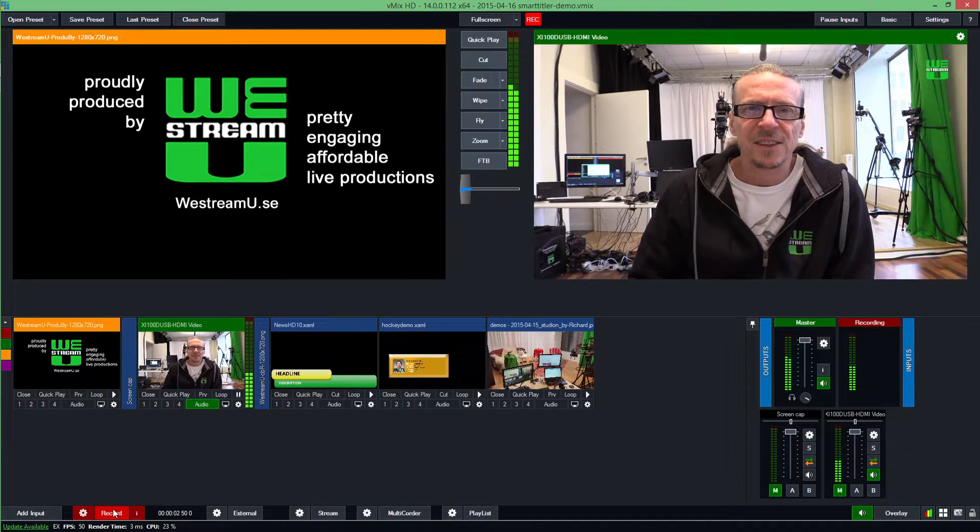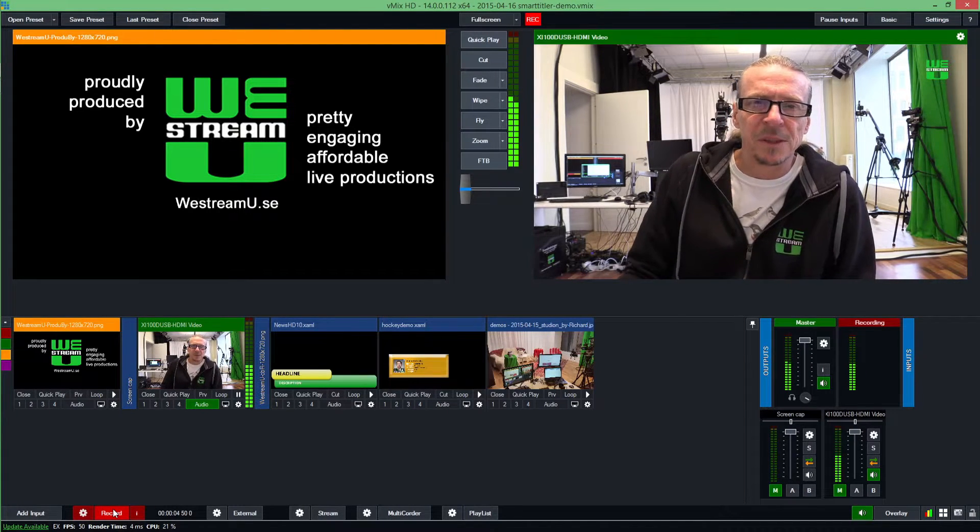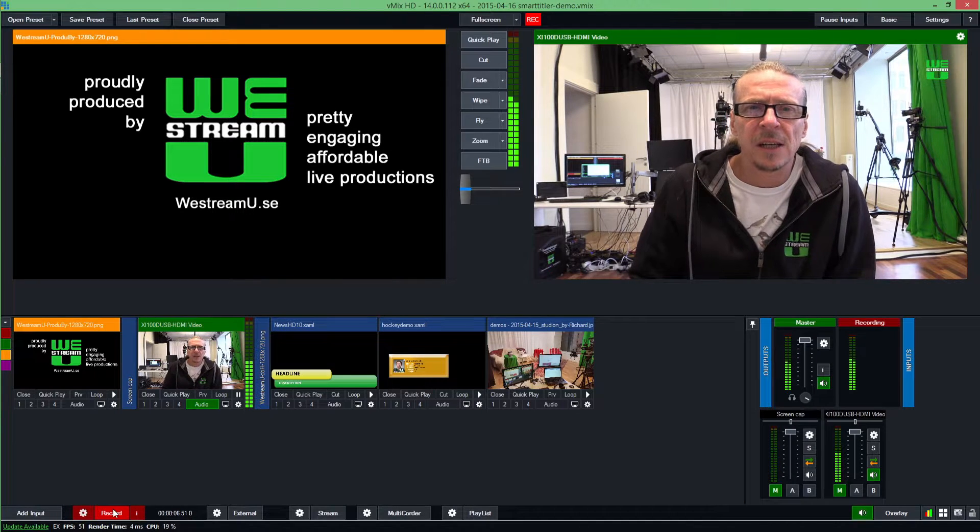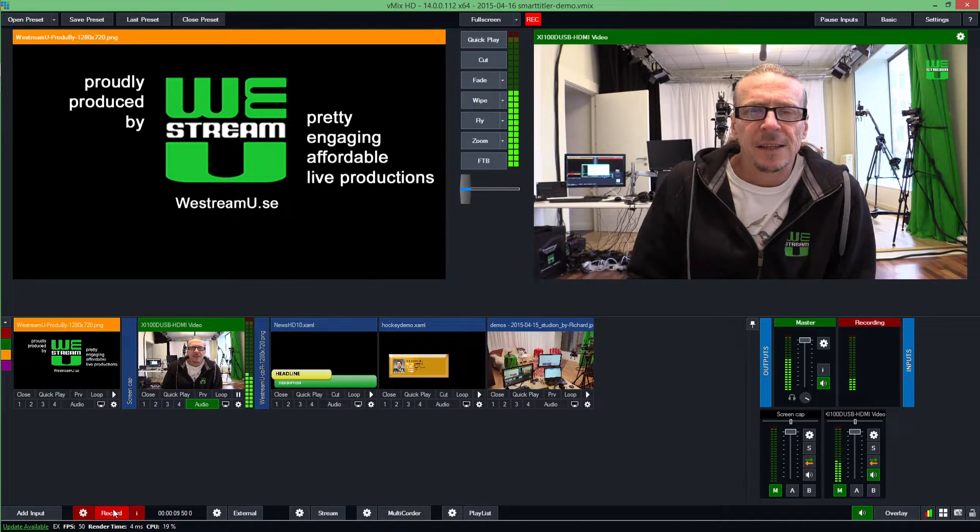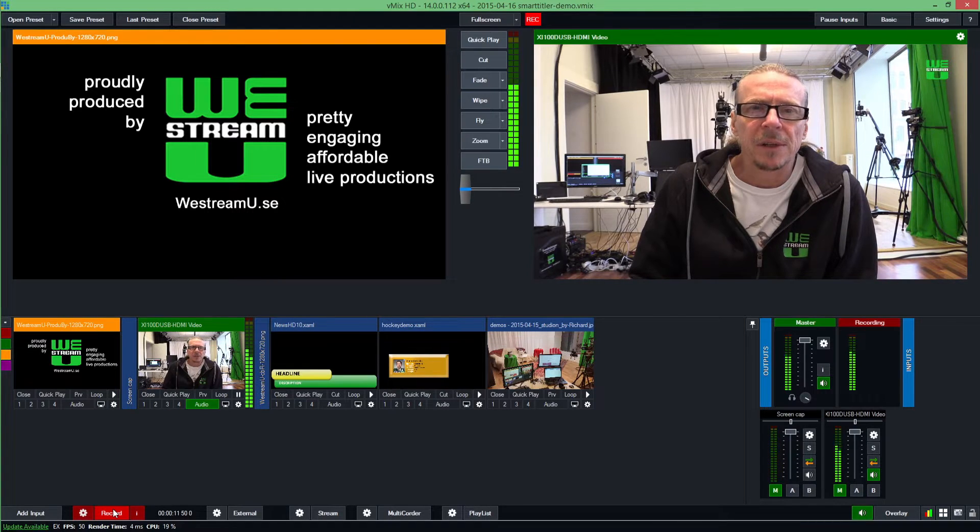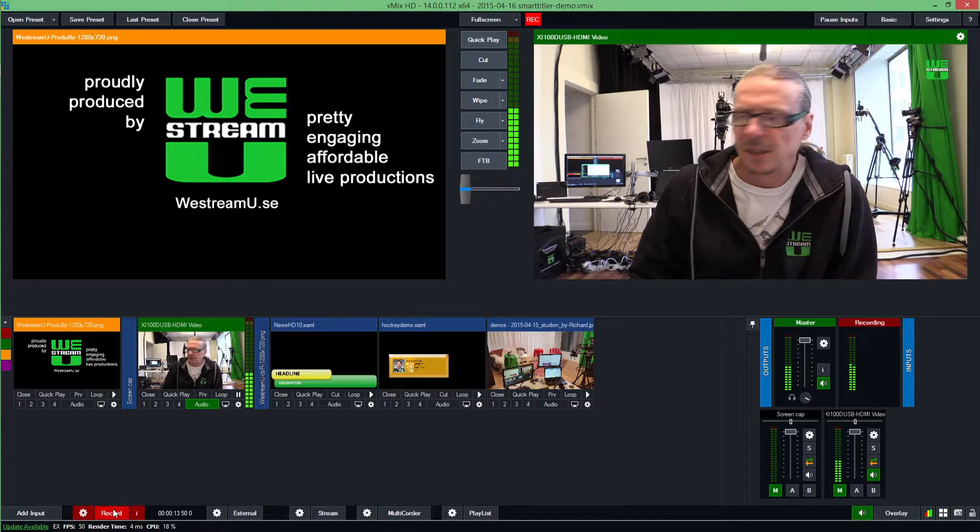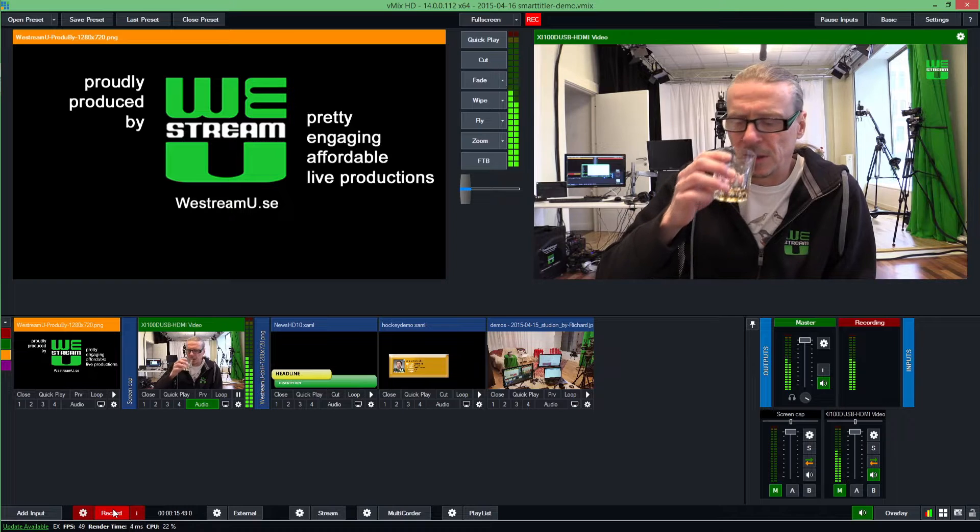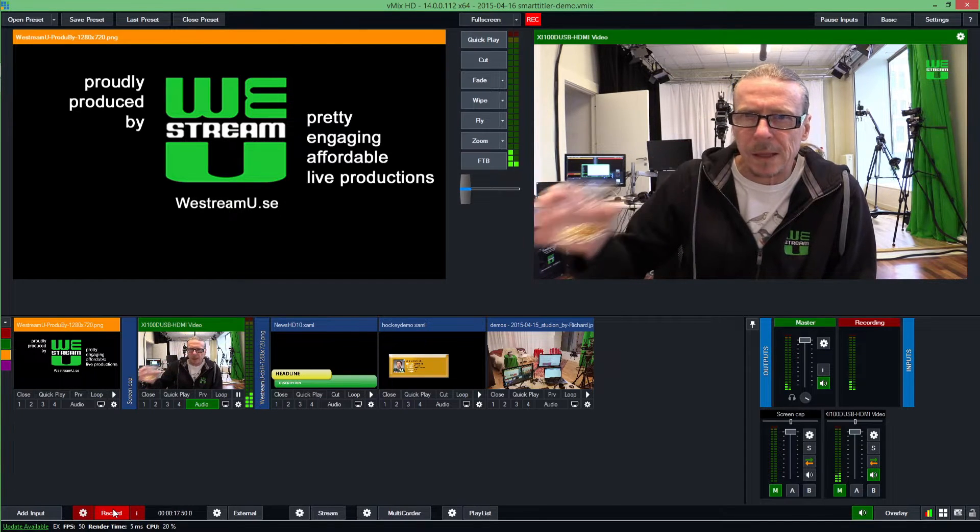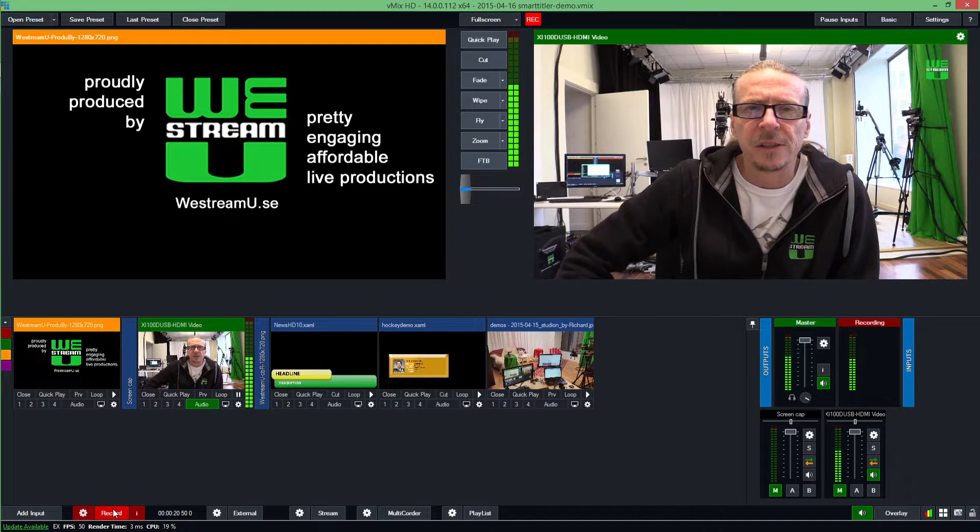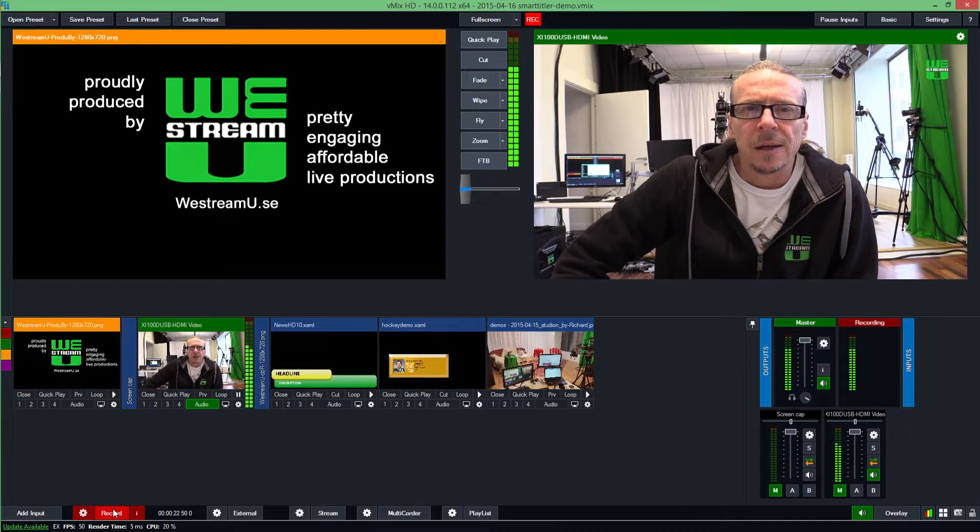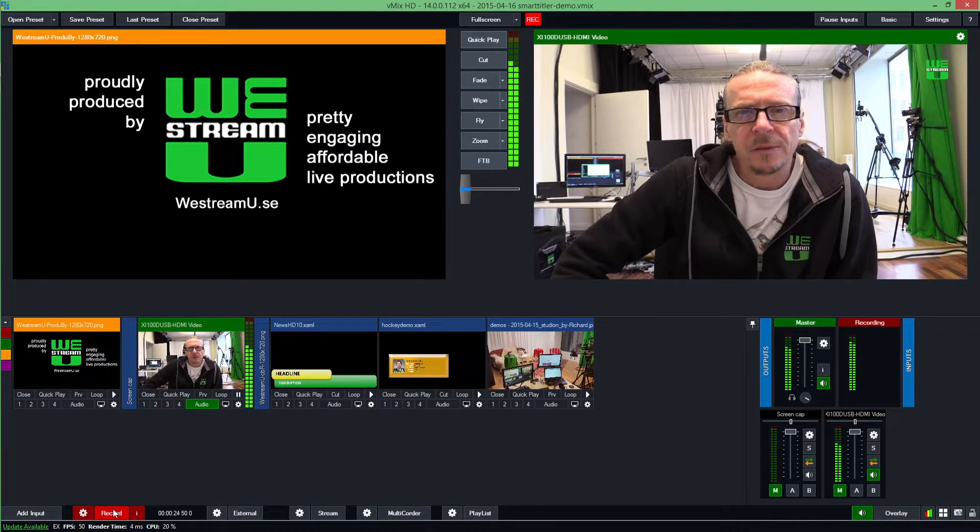Hi, this is Richard Gutarski with WeStream You in Stockholm, Sweden. It's today Friday the 17th of April 2016, and I'm sitting here alone in our studio office and thought I should record this for you. We are developing an add-on to vMix called Smart Titler.